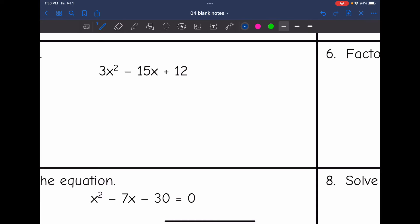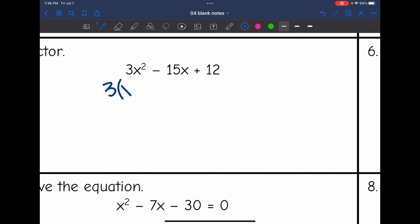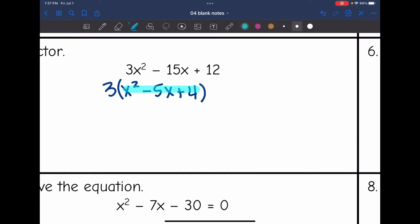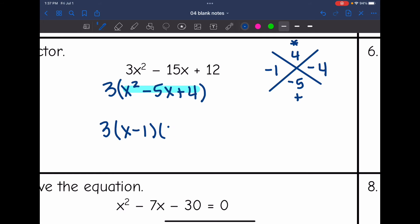Number 5 — remember we need to check for a GCF first. All coefficients here are divisible by 3, so I take out a GCF of 3 and I'm left with x squared minus 5x plus 4. The GCF of 3 will be part of the final answer. Now I find what multiplies to 4 and adds to negative 5: that's negative 1 and negative 4. So the complete factored form is 3 times x minus 1 times x minus 4.